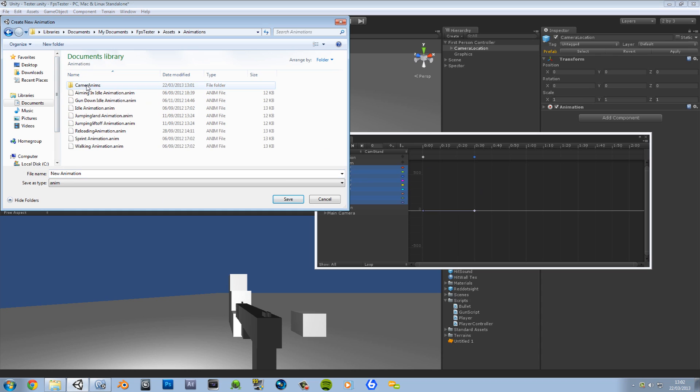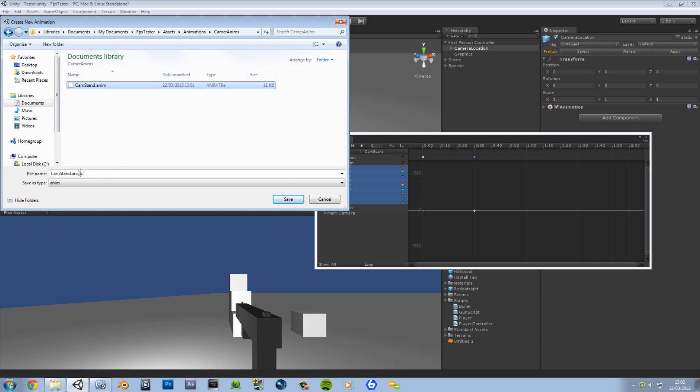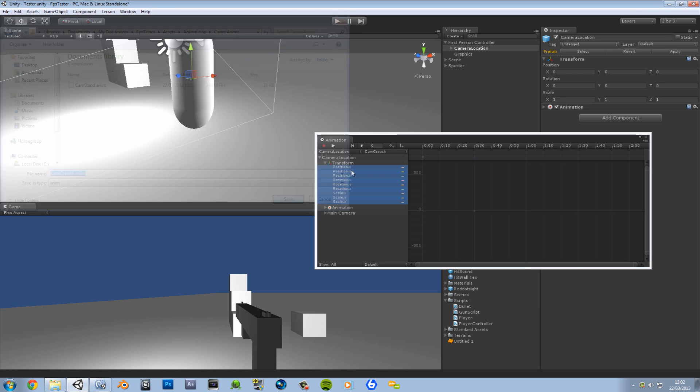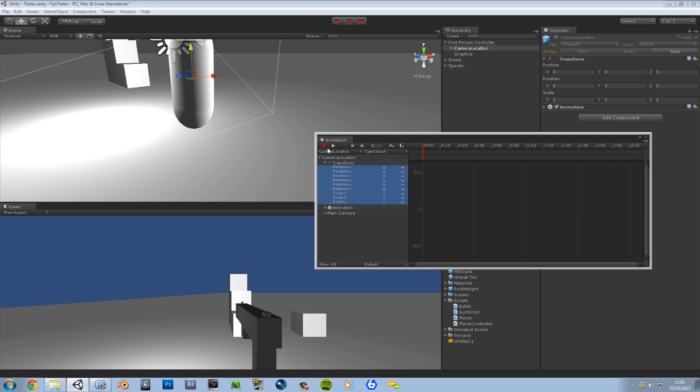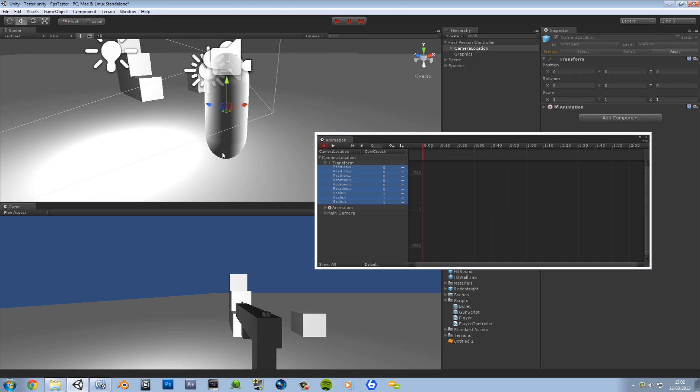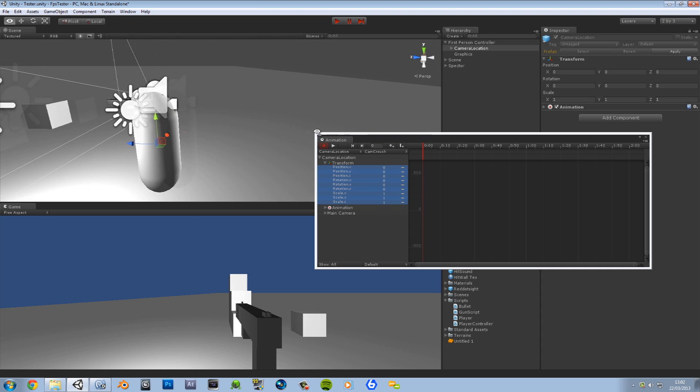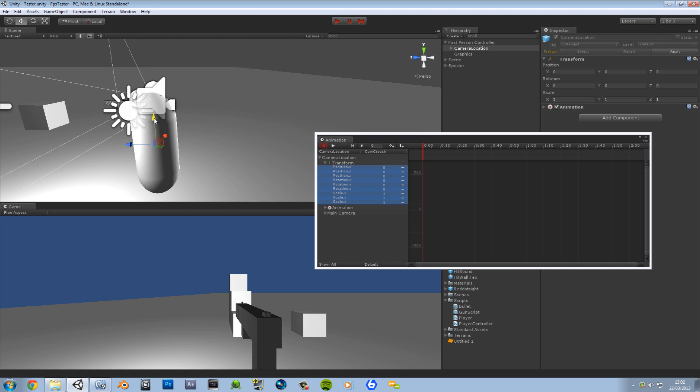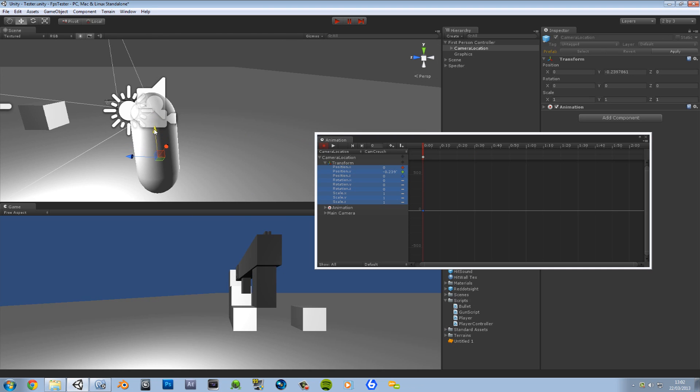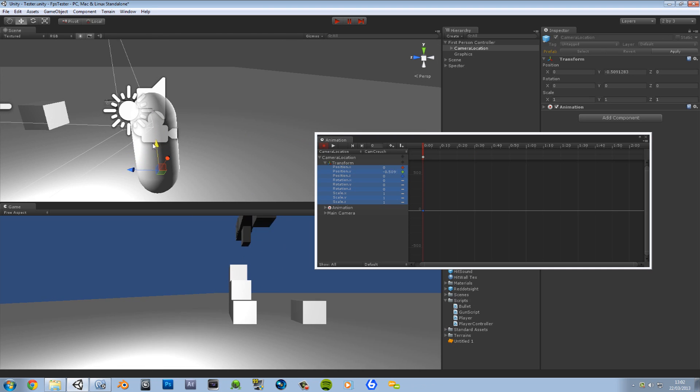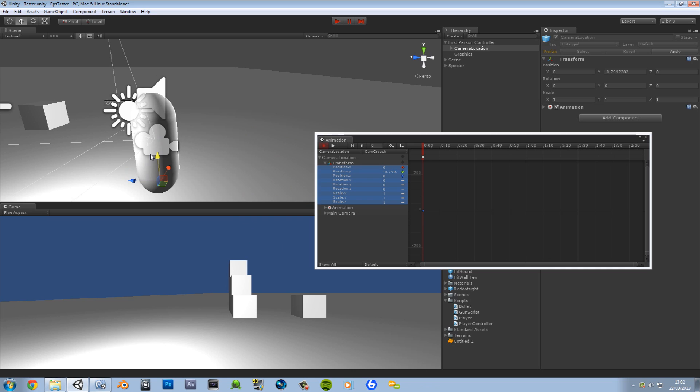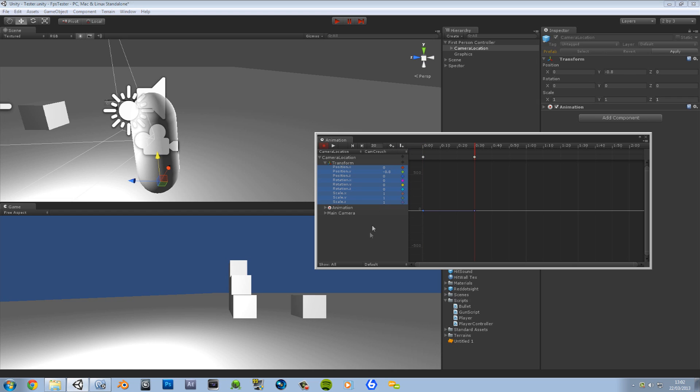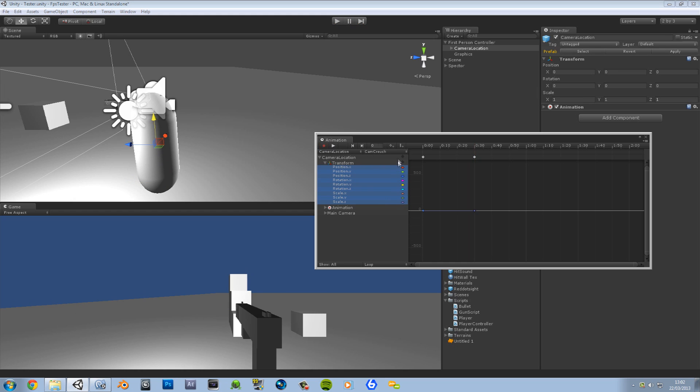Create a new clip. Instead of stand we're going to have crouch. Save that. Hit record. Move it down a little bit. It's all about crouching. It's about there I think. And now I'm going to make this 0.8. Go ahead and loop that. And that will be that animation done.